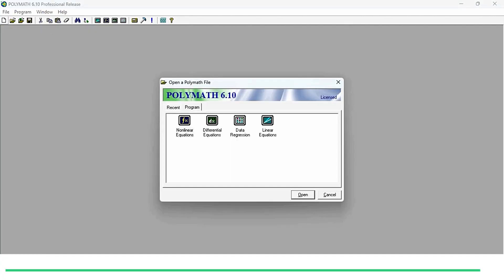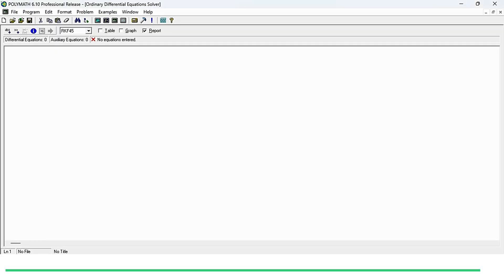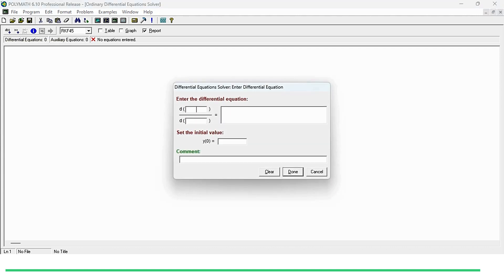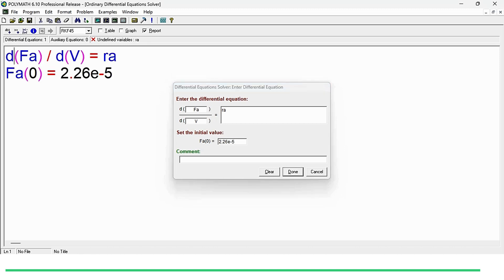First we need to click on the new Polymath program and use the differential equation module. We will first enter the differential equation for species A. It will be dFa/dV equals ra. Nomenclature should be the same — if it is lowercase a here, it should be lowercase a everywhere. The initial total flow rate is 2.26e-5. Click on done.